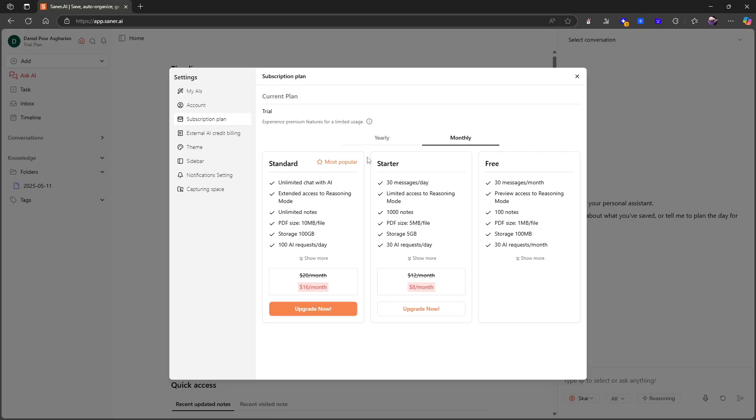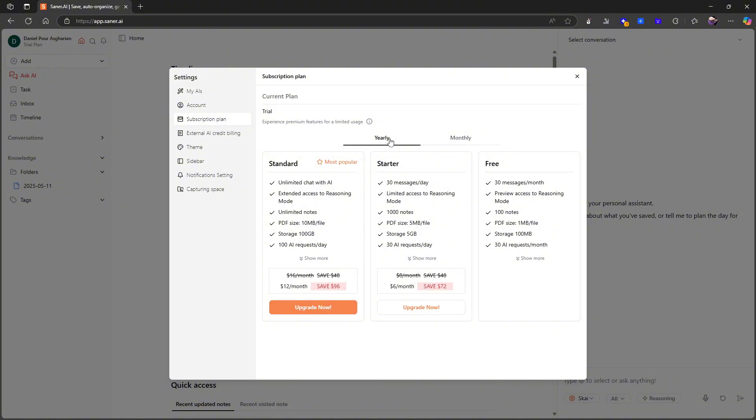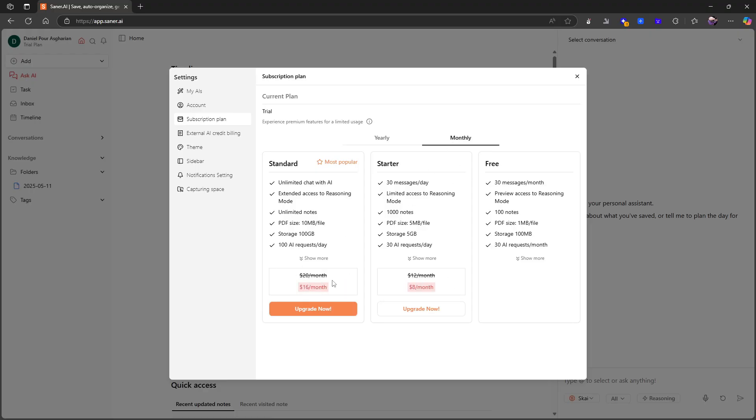Most people will just end up having to pay for the standard plan because you want unlimited chat with AI—that's the whole point of the application. You will end up paying right now sixteen or twelve dollars each month, and it will be sixteen on the yearly and twenty on the monthly, which I don't think is terrible. I'm more annoyed with this starter pricing plan which feels like just another way to test out the application.